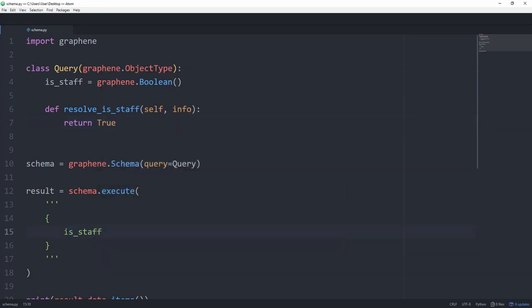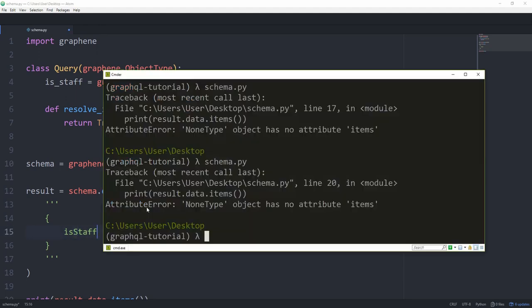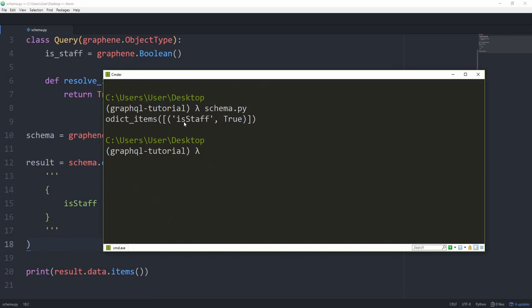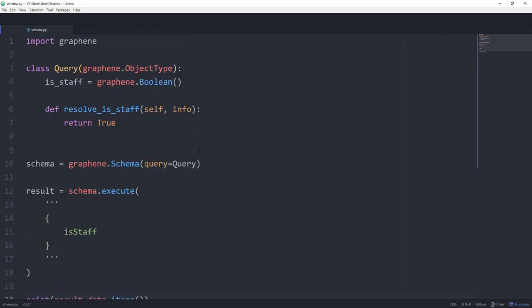There still seems to be some sort of error. And the problem is that when writing a query, it expects a camel case naming convention because most times we're going to do it from a language like JavaScript, which of course uses camel case instead of snake case. And the staff in camel case would be like this, just with an upcase s and by removing the underscore. And as you can see, we get back some sort of odict items with the element of is staff set to true, which is of course what we said.